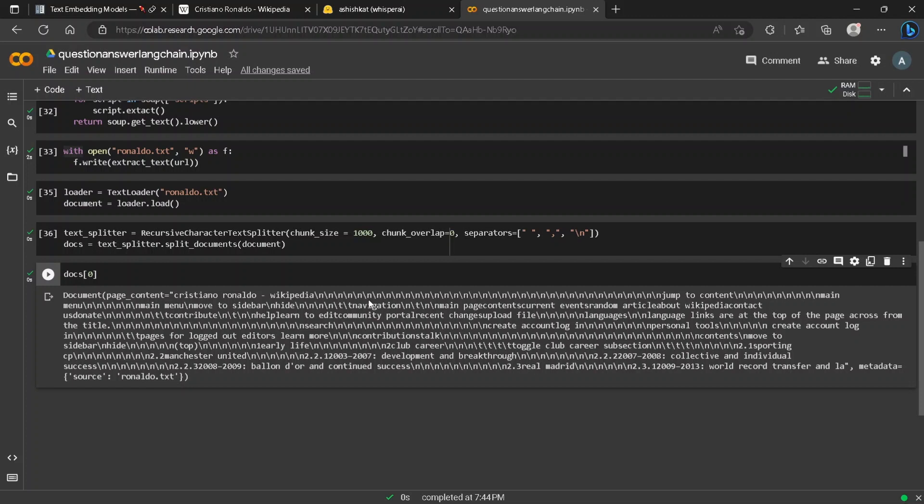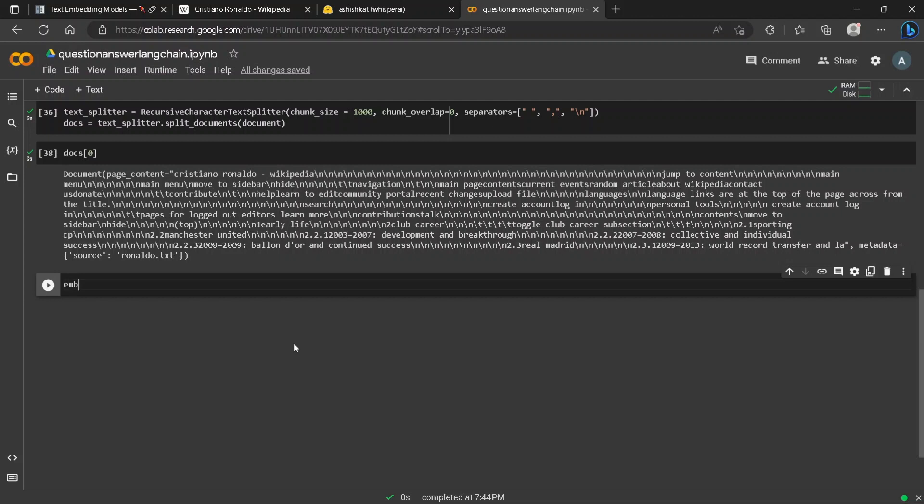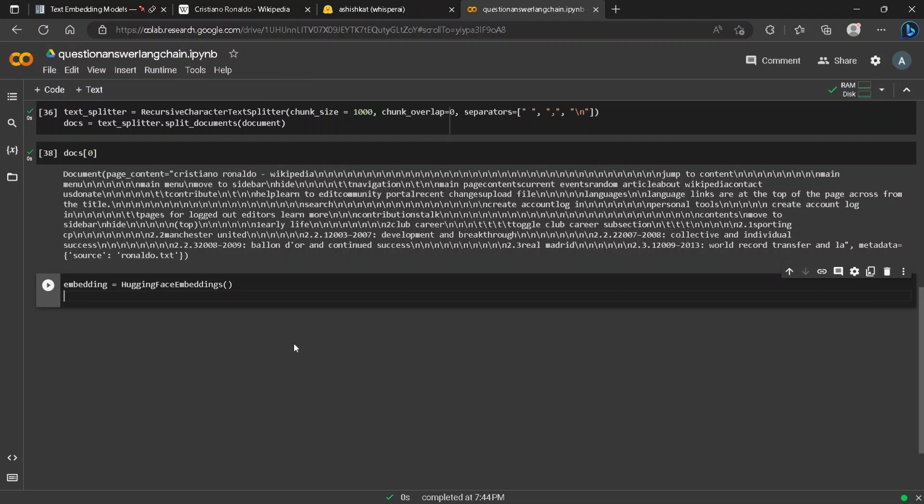The next step will be to define an embedding. We will be using Hugging Face embeddings for it. Hugging Face by default uses sentence transformers embedding. To do that we will just define the embedding. We've already imported it a few minutes ago.